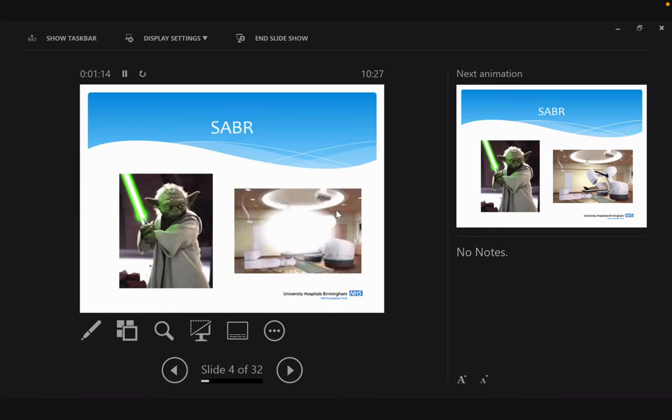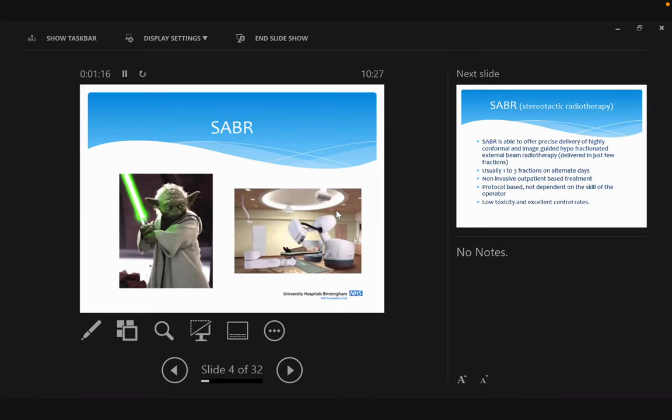We are fortunate in Birmingham having a CyberKnife, which is a purpose-made stereotactic radiotherapy machine. You can see that's a linear accelerator put on a robotic arm. It delivers radiation with quite high accuracy.